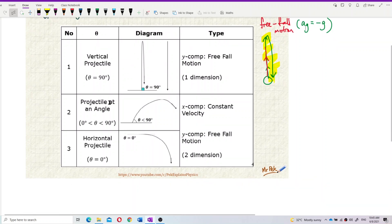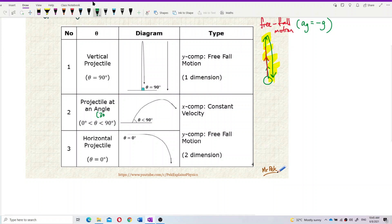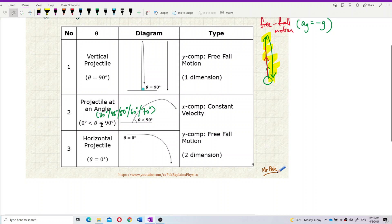The second type is projectile at an angle. This means the angle is not 90 degrees but less than 90 degrees, and it must have an angle — so theta is between 0 and 90 degrees. It can be 30, 45, 50, 60, or 70 degrees — any angle below 90 degrees. Projectile at an angle has two dimensions, meaning it has two components: an X component and a Y component.